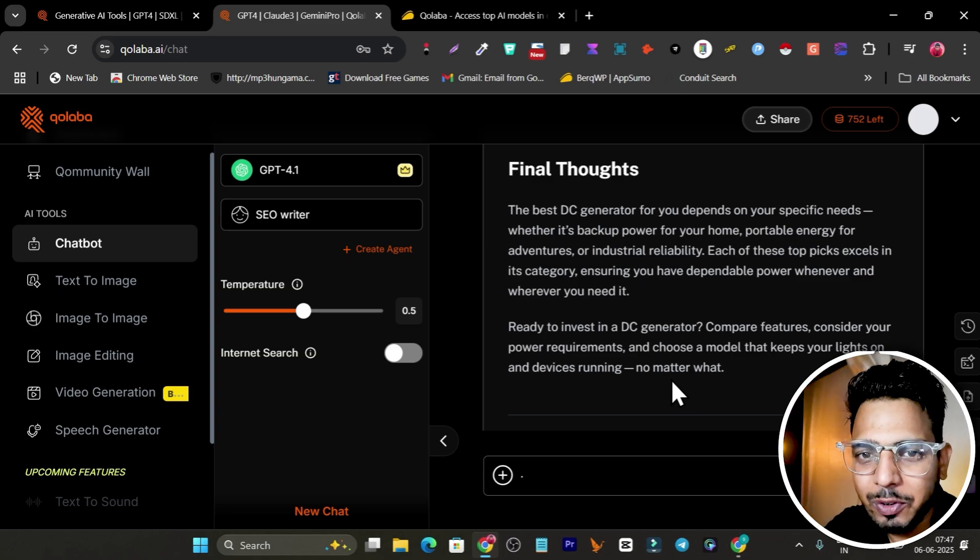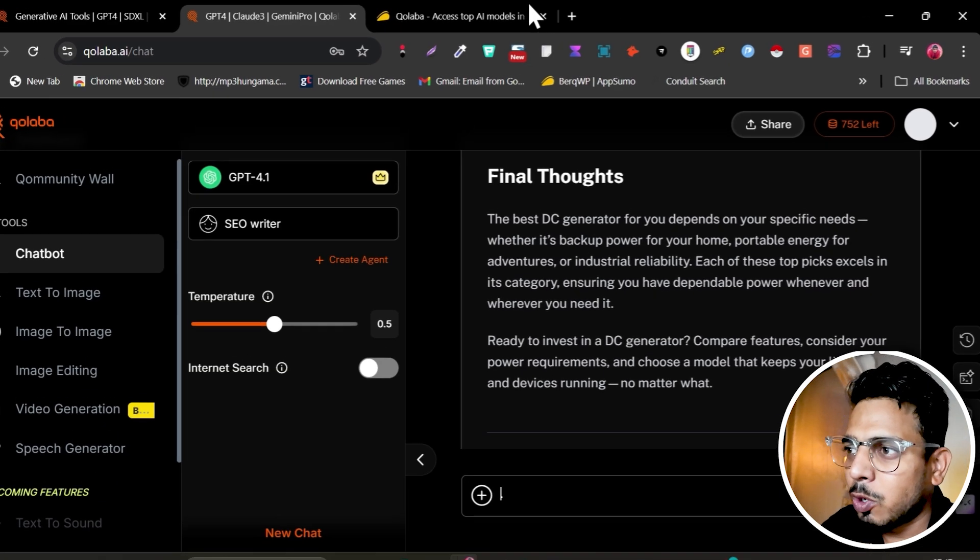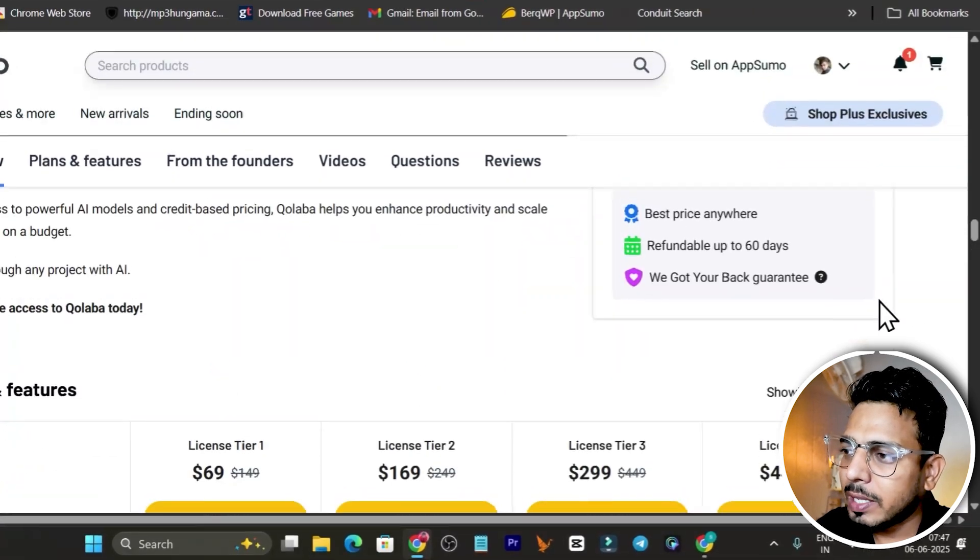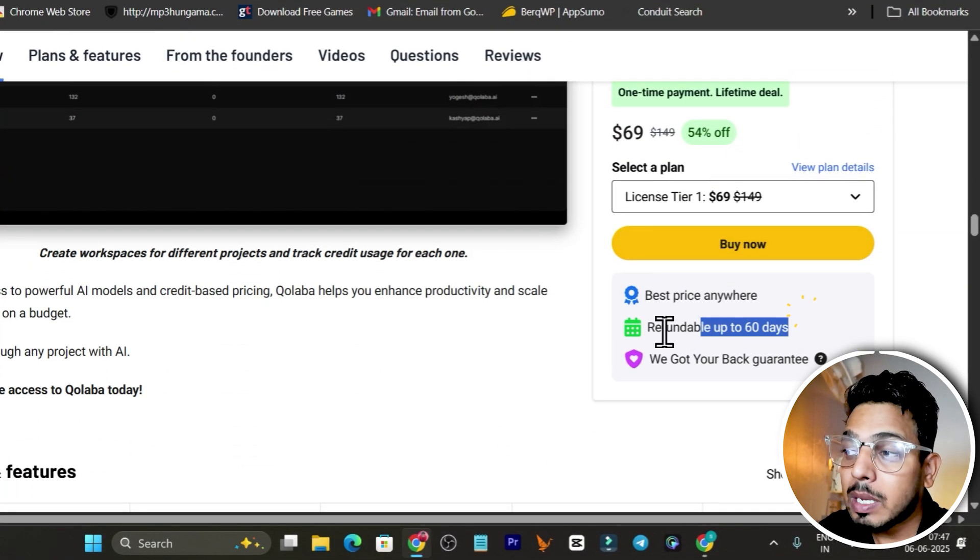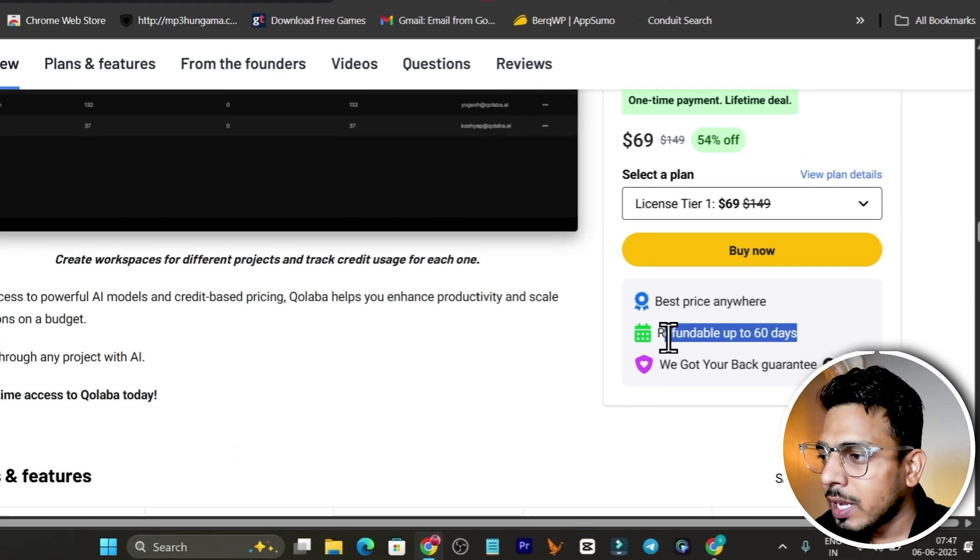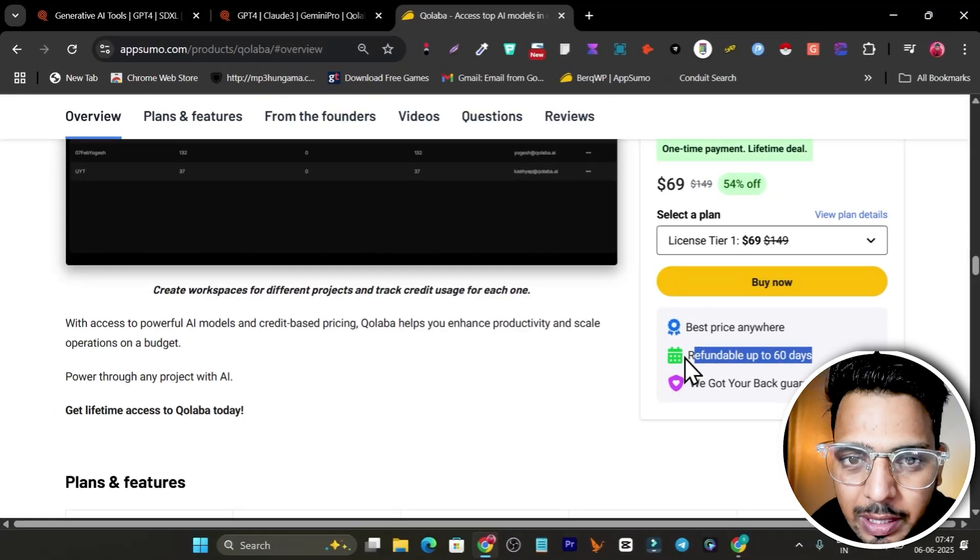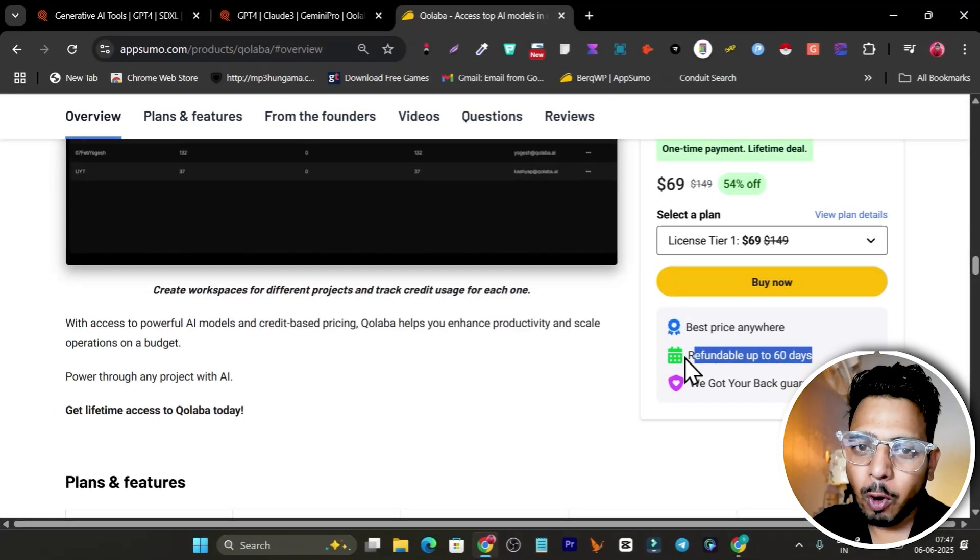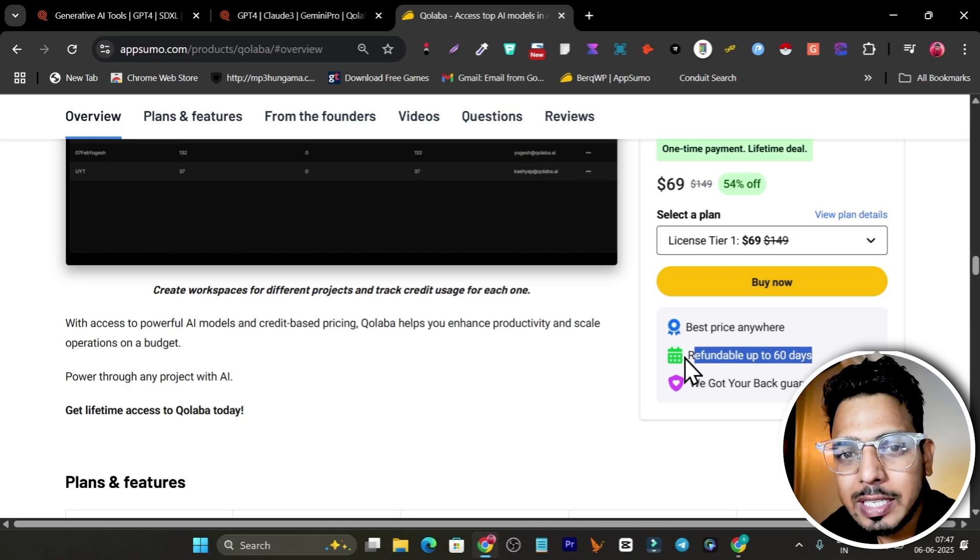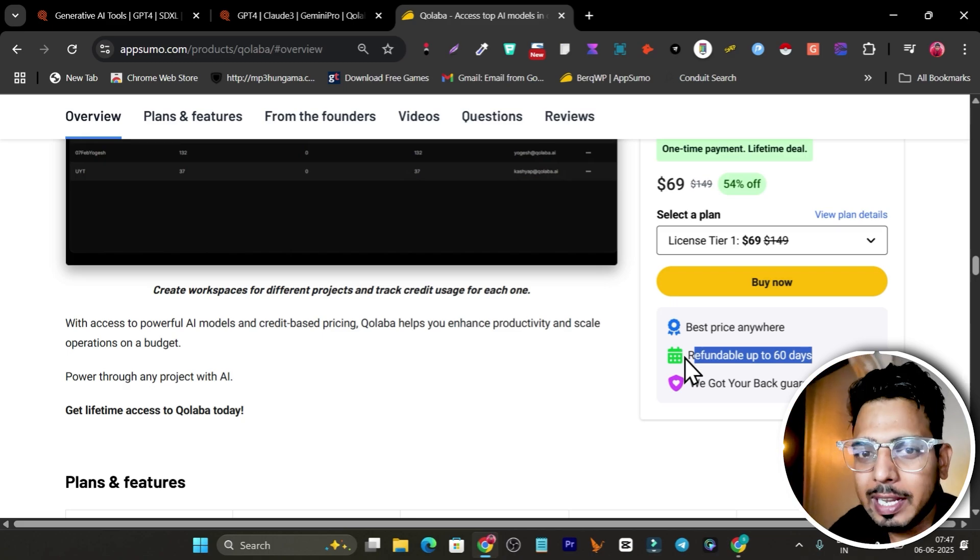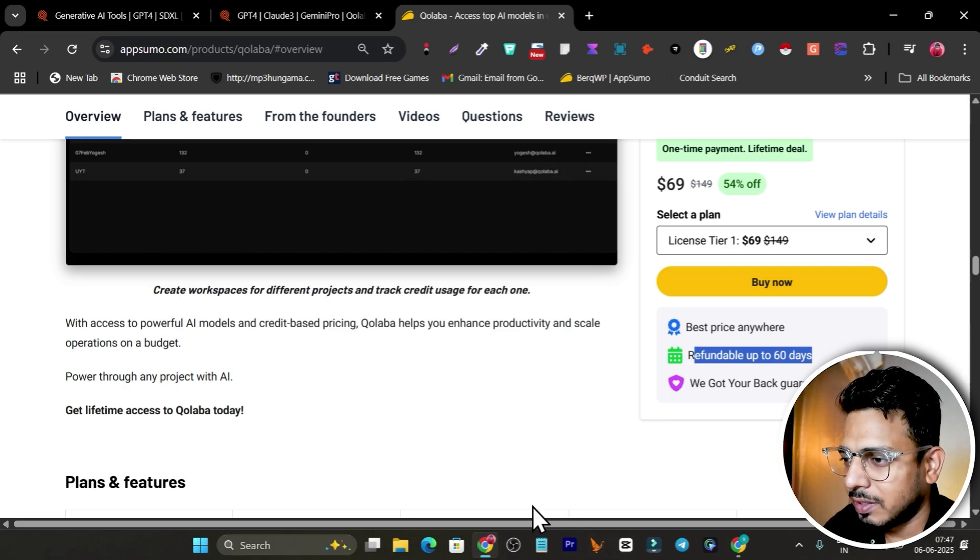This is the Qualla platform which can generate audio, text, video, and even AI agents for you in this single platform. Make sure you don't miss out this lifetime deal. There's also a 60-day money back guarantee if somehow you're not happy with it. If you want to check out the deal, the link will be given in the description. That's all for today's video. I hope you enjoyed. Make sure to hit the like button and subscribe to this channel to stay updated. Bye bye, take care, and I'll see you in the next one.